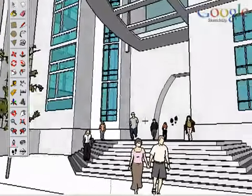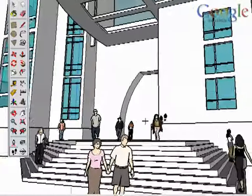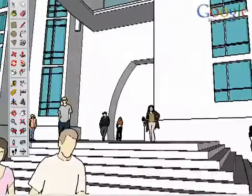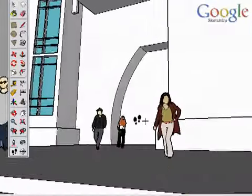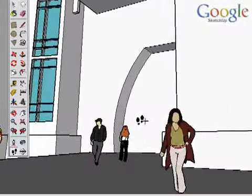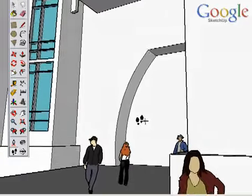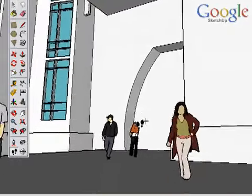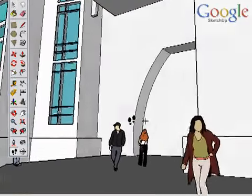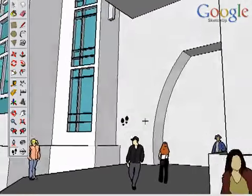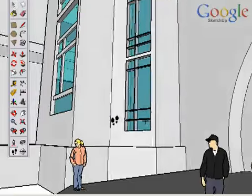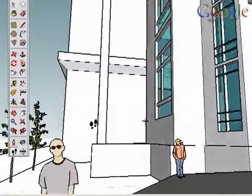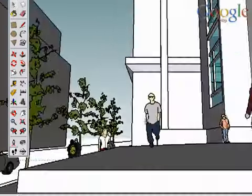The Walk tool has a built-in collision detection to walk up ramps and stairs, and prevent you from walking through walls. This is especially useful when walking around interior spaces.